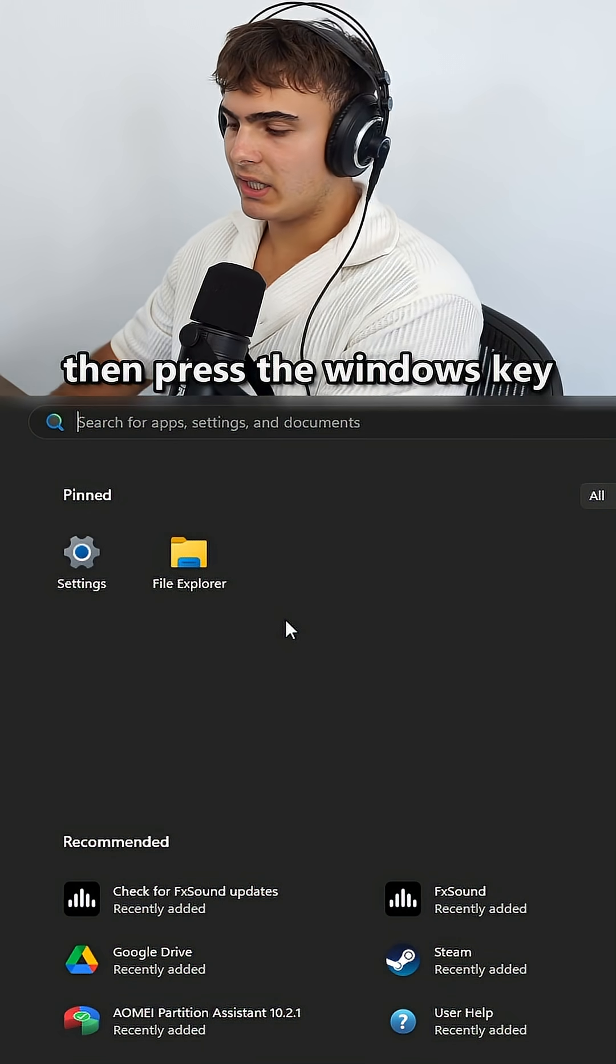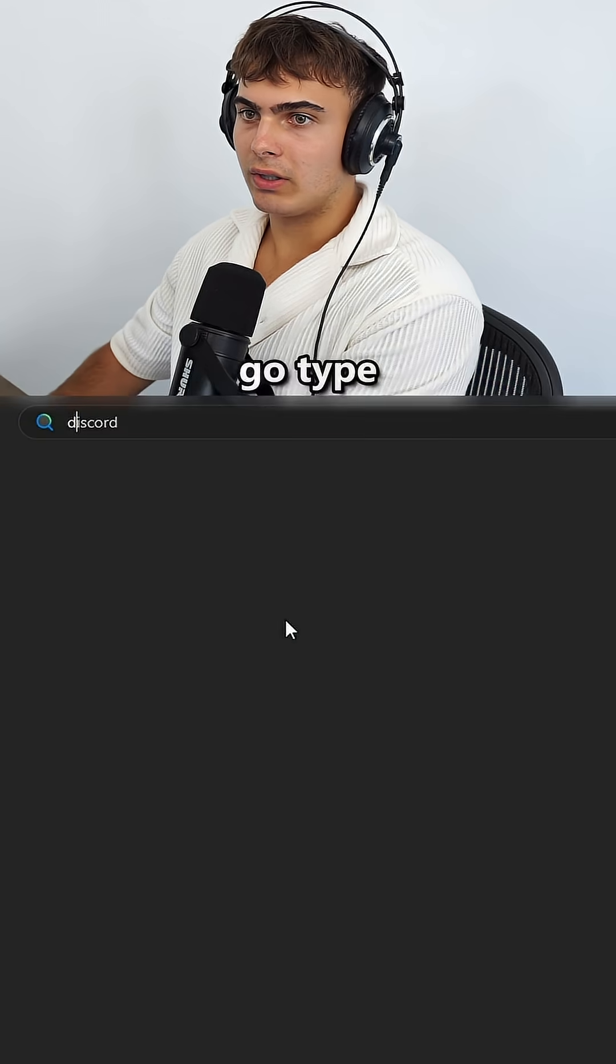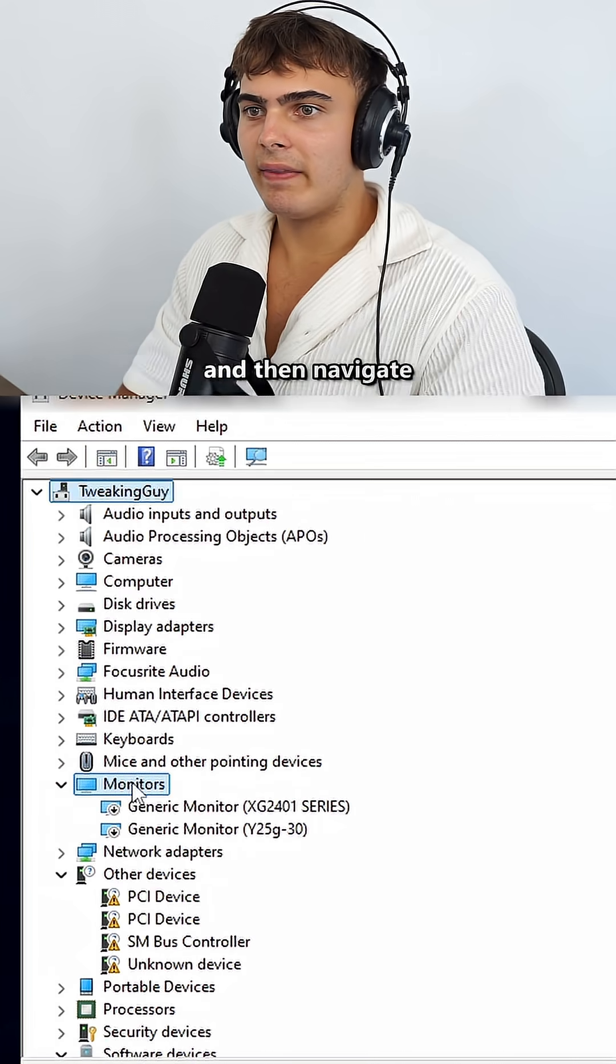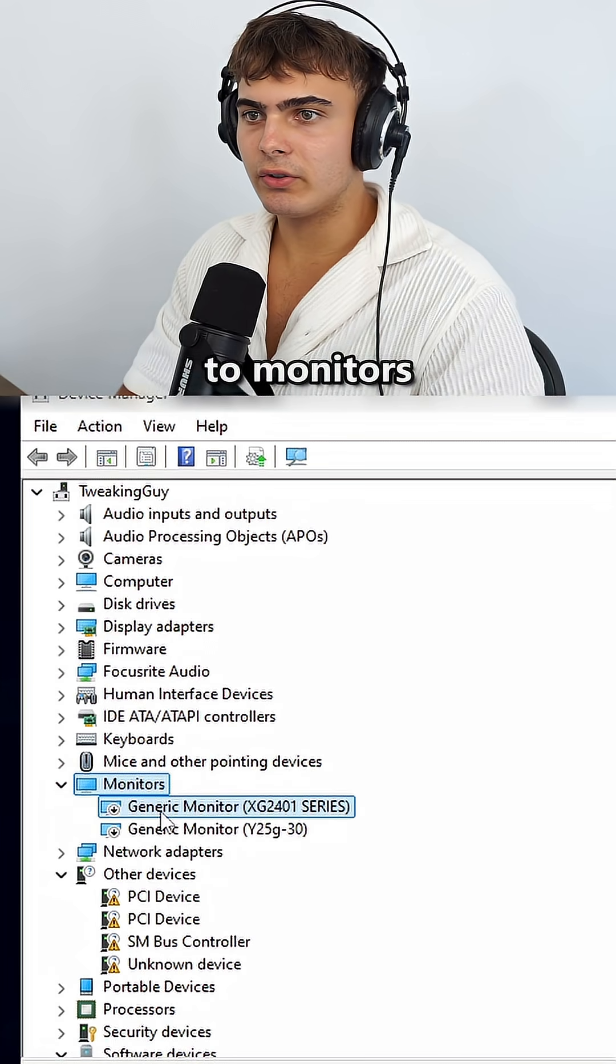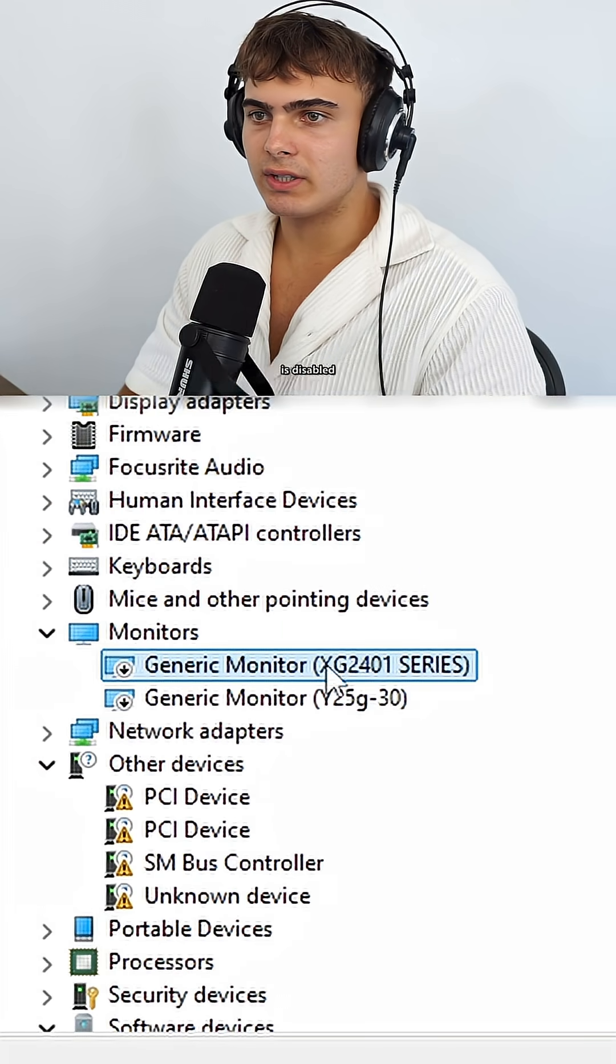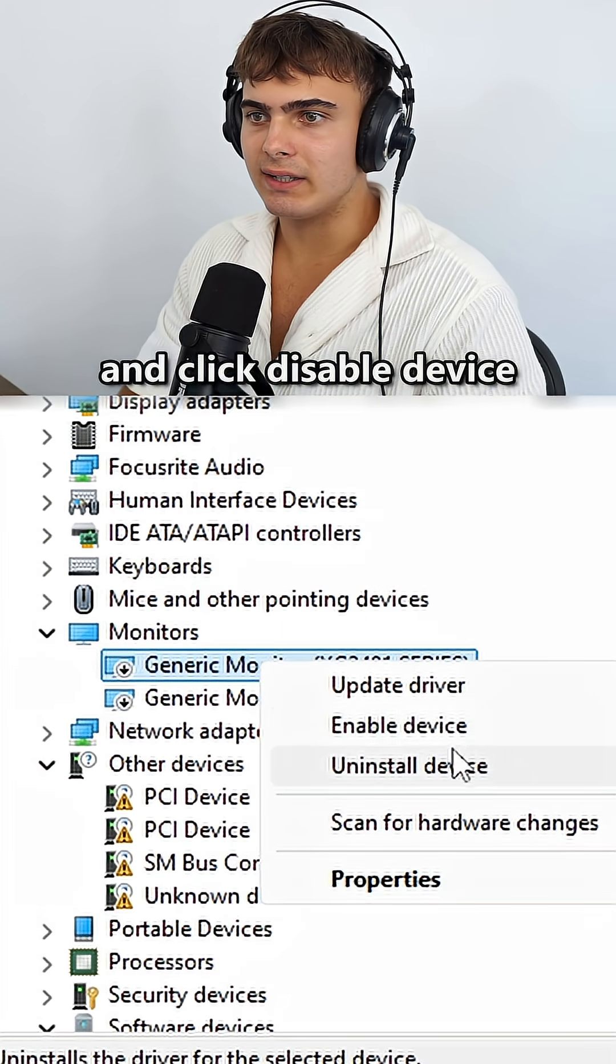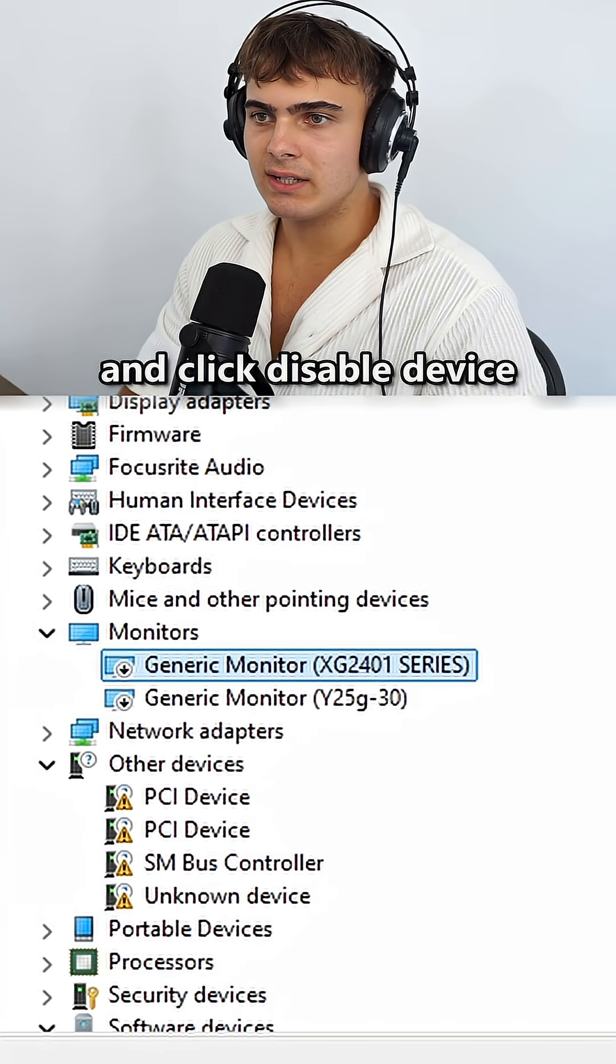Then press the Windows key, type Device Manager, and navigate to Monitors. Make sure every single monitor is disabled - just right-click on it and click Disable Device.